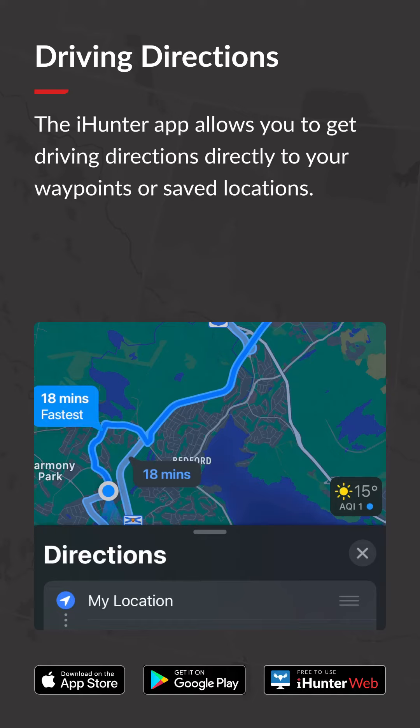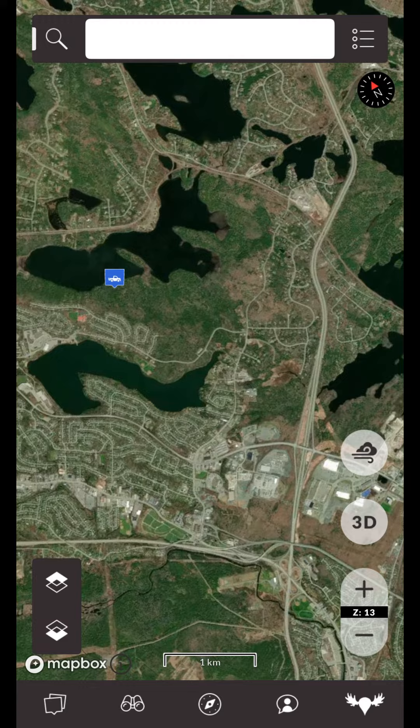The iHunter app provides the ability to navigate to a specific area on the map. Rather than reinventing the wheel, iHunter uses your phone or tablet's default navigation app to provide driving directions.